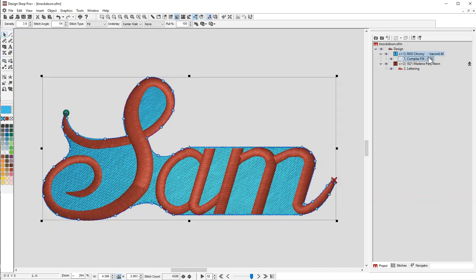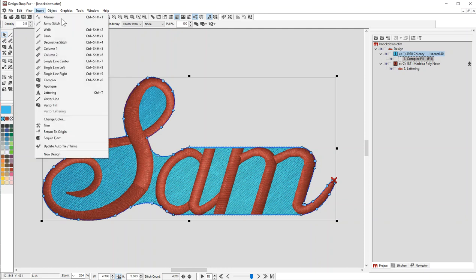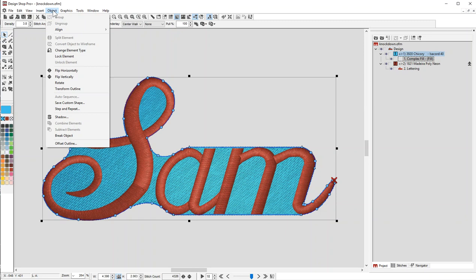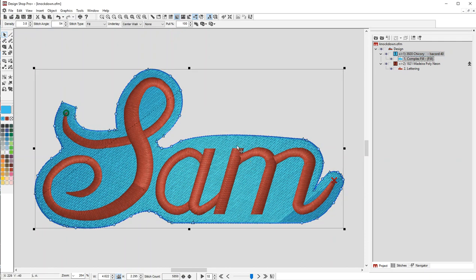So here, this is where I got to in the previous tutorial, where I create the fill. I just rearranged it. From here we're going to do the same thing. We're going to do an Object Offset Outline, and I'm going to do 30. Oops, it helps if I hit OK. There we go.